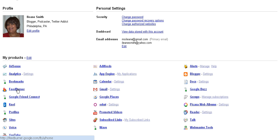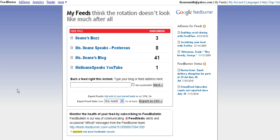You're going to go into FeedBurner. Take that feed that I showed you how to get from WordPress.com and Blogger. You're going to add that right here and then you're going to burn your feed instantly.